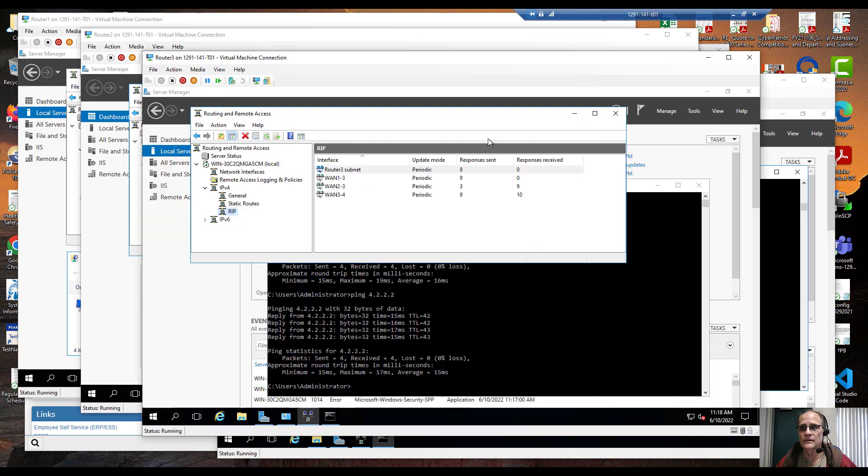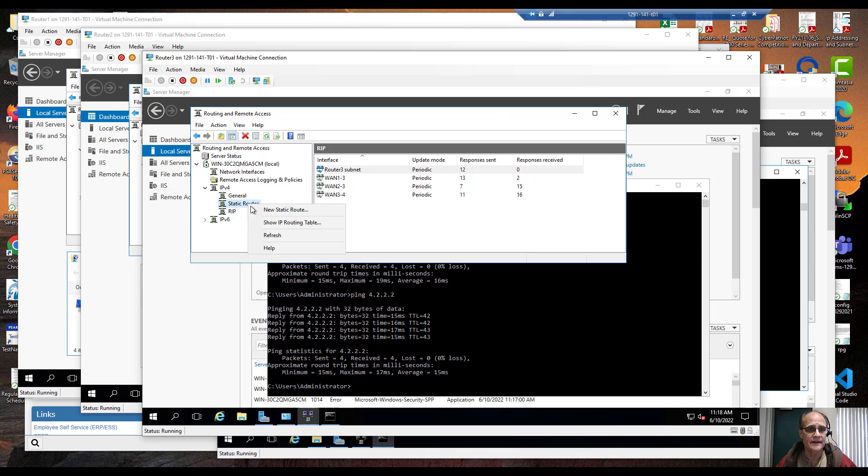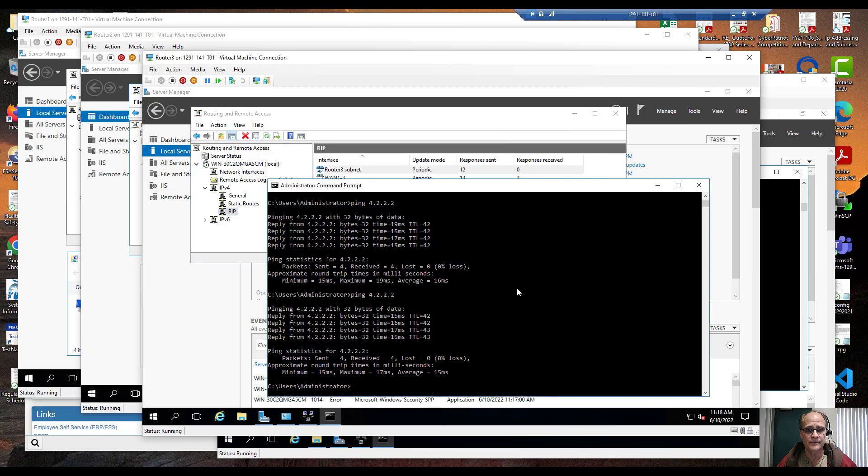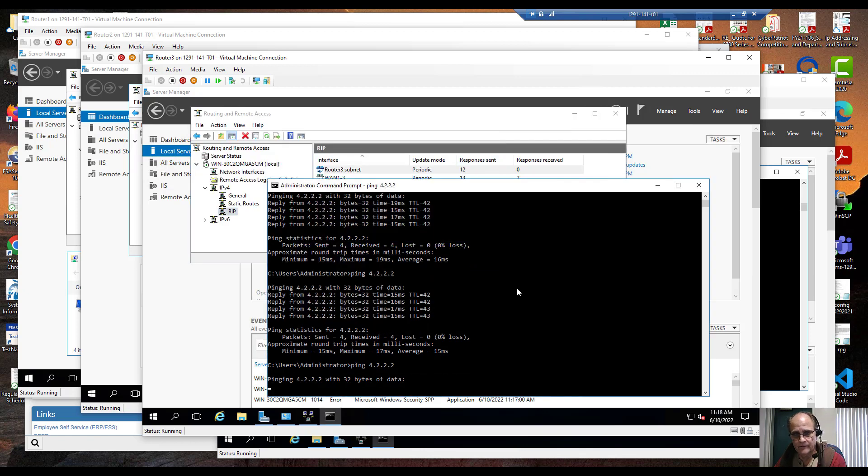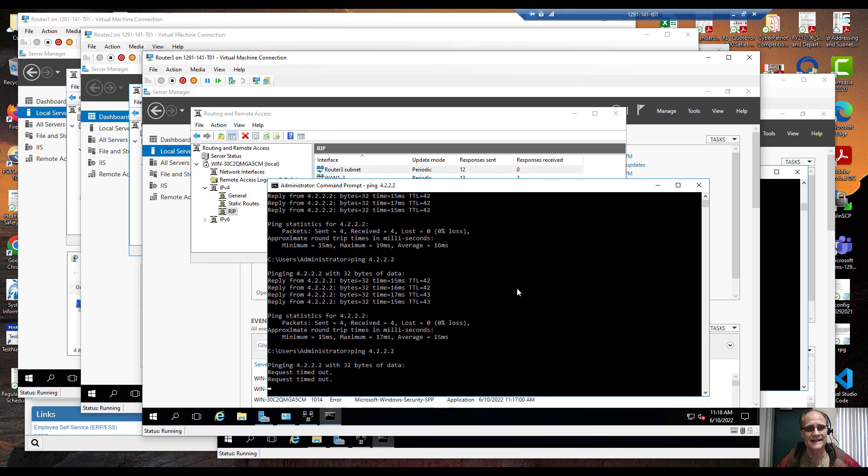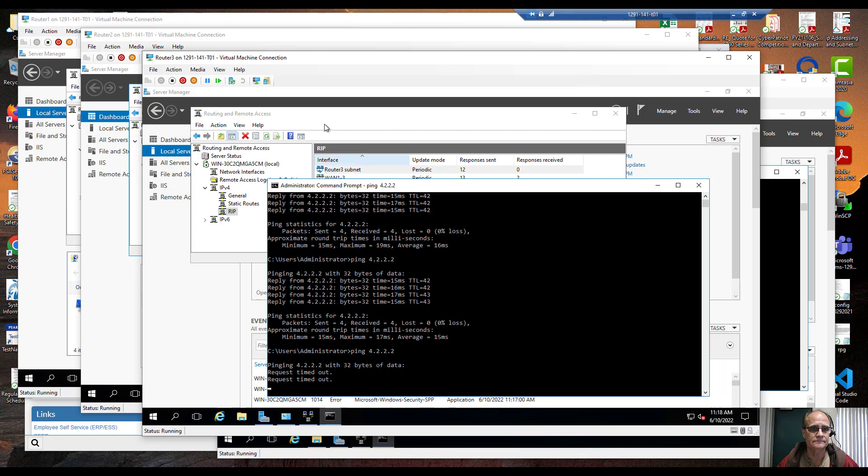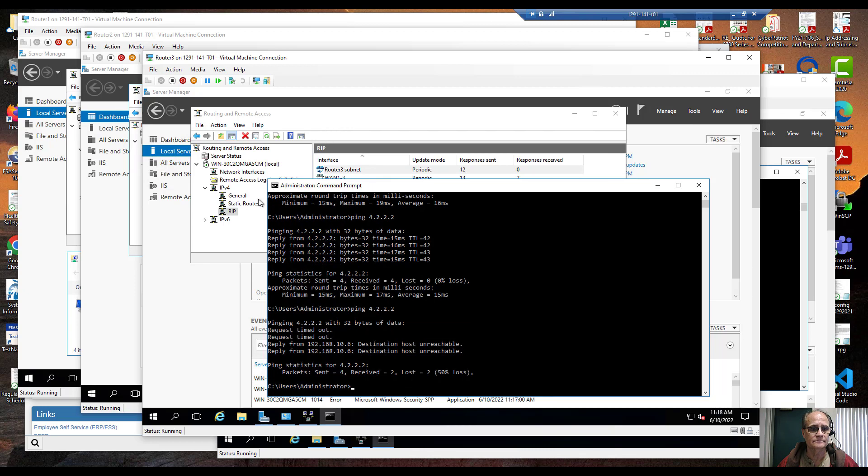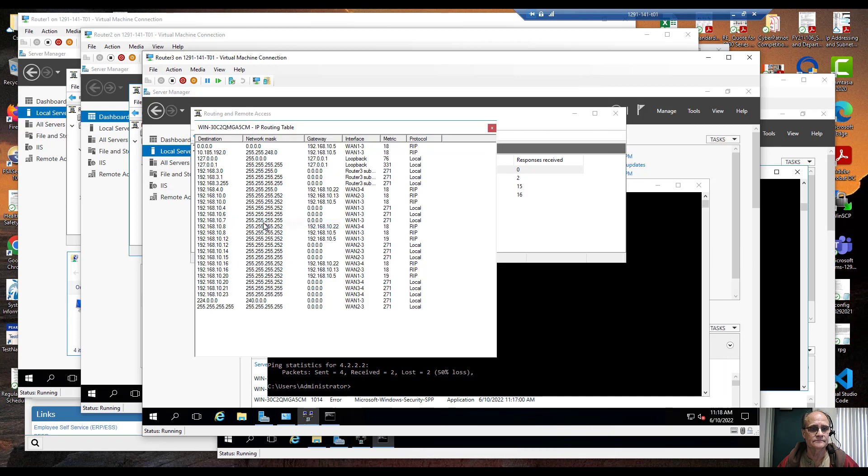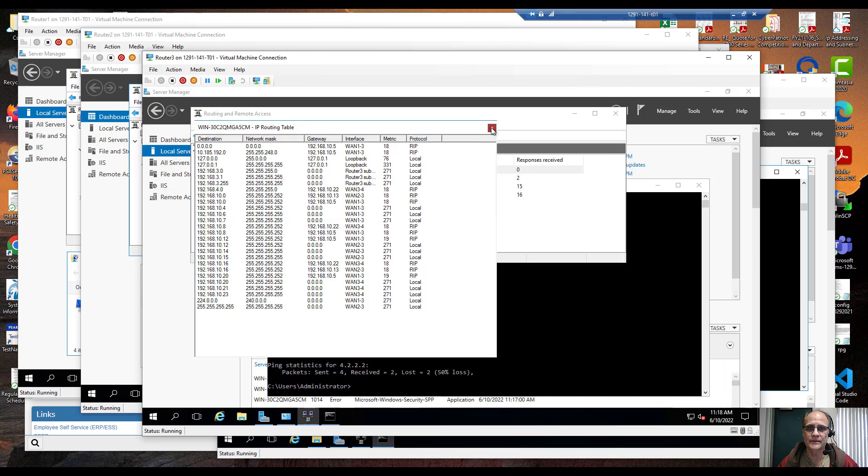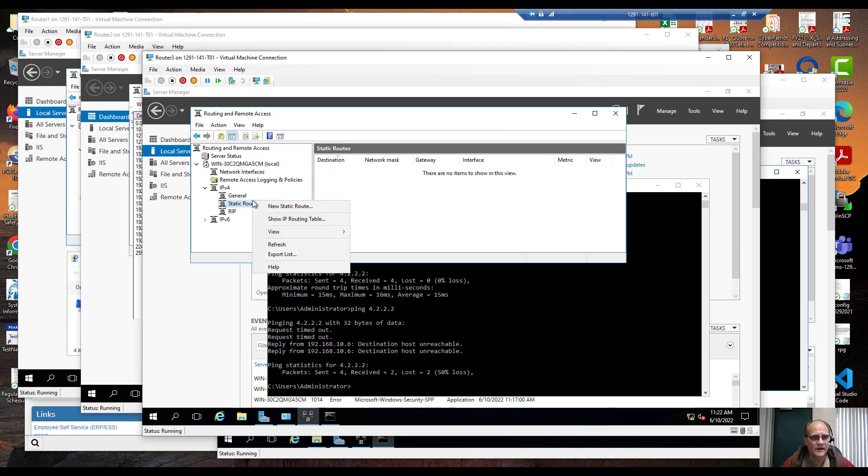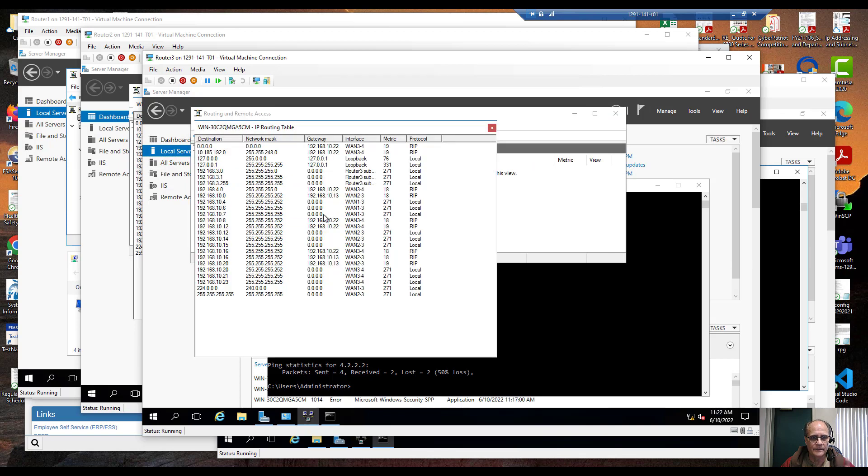Let's look over on 3 because 3 is down again, show IP routing table. Got some issues, it's not instantaneous. Still wants to use 1-3. Ok and let's take a look again, we gave it a little bit of time.